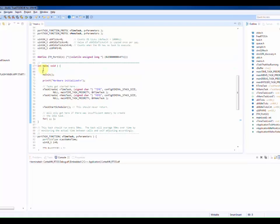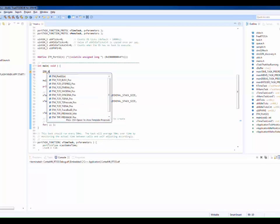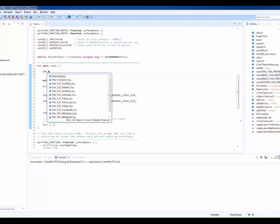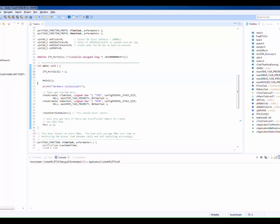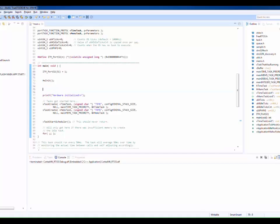We will then use this macro to put one timestamped byte on ITM port 31 before our function under measurement is called. We will then call the function and then again put the second timestamped byte on ITM port 31.